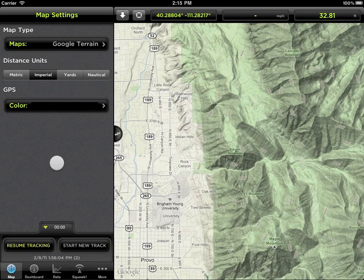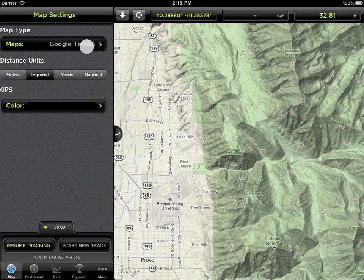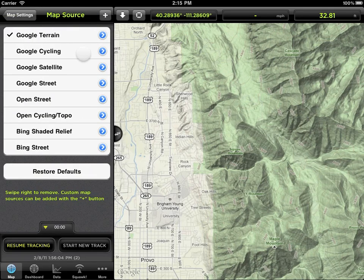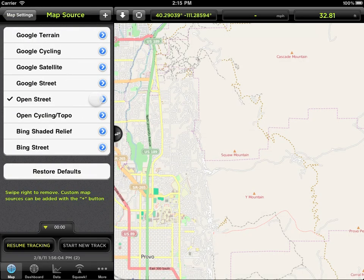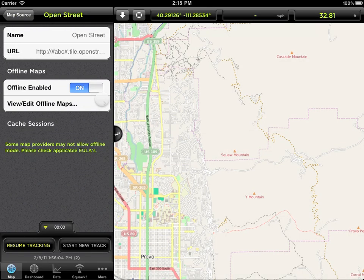Offline maps are accessed from the Settings panel on your Map tab. Select Map Type and then the map source you want to cache. Ensure that offline maps are enabled, then tap View Edit Offline Maps.